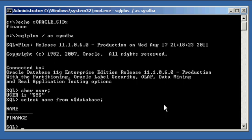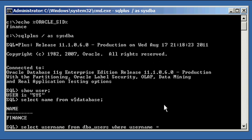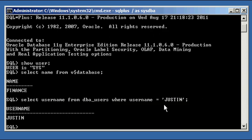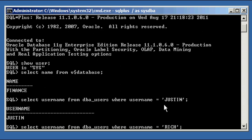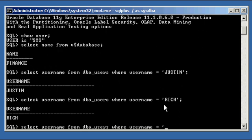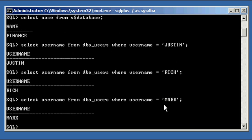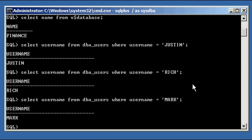I created three users in this database prior to recording this video. First user is Justin. Select username from DBA underscore users, where username is equal to Justin. And I created another user called Rich, and I created a third user called Mark. So we have three users created in this Oracle database. Justin, Rich, and Mark.